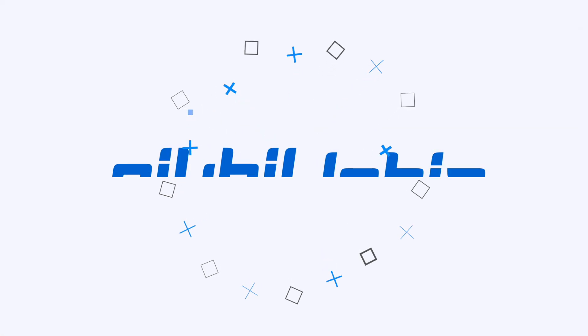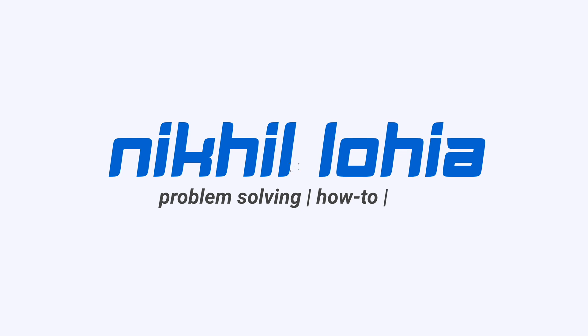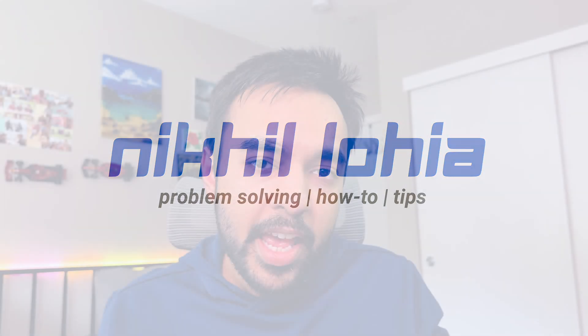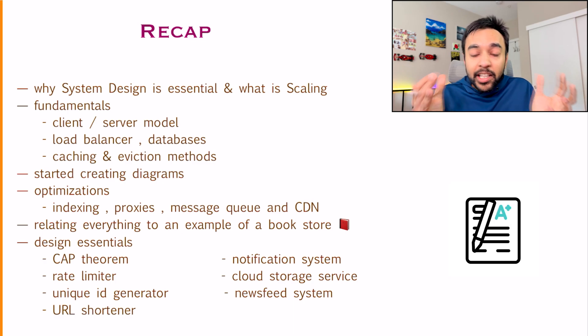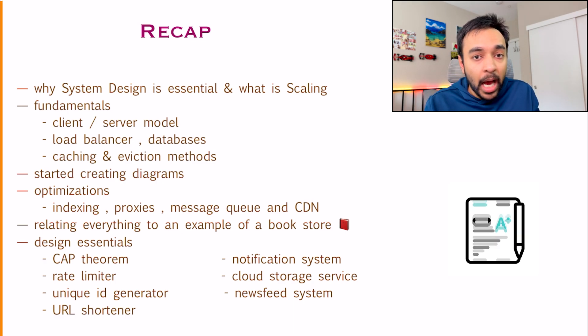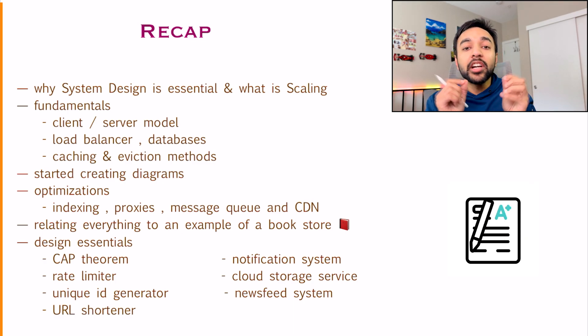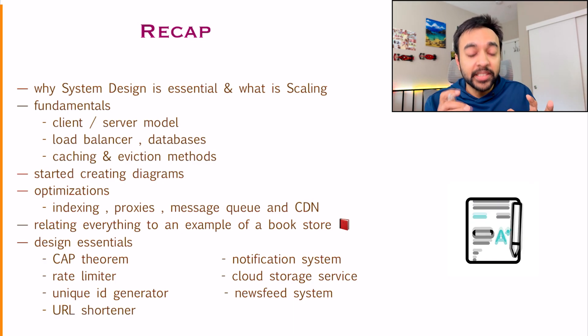Hello friends, welcome back to my channel. As you know, this topic is a continuation in my system design series. And if you want a quick recap, we have covered a lot of topics.